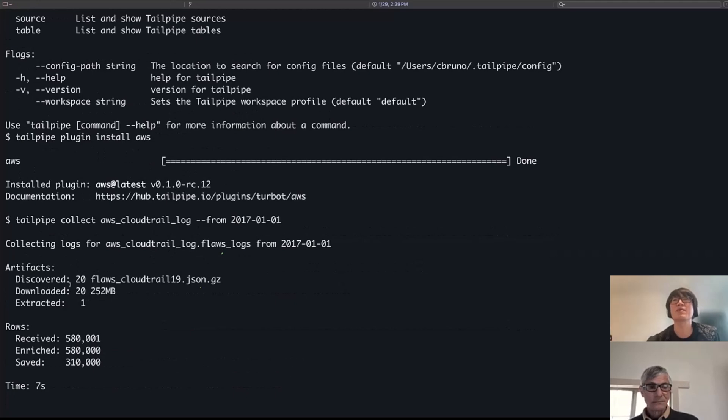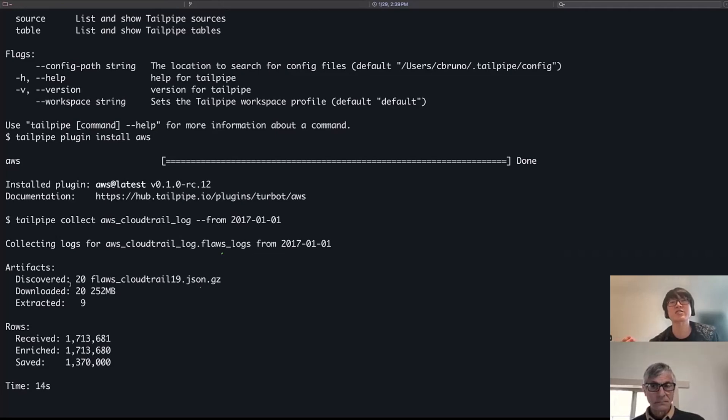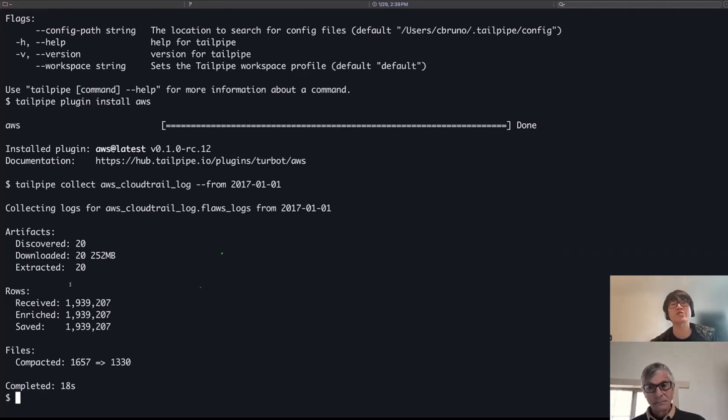Tailpipe is going out and getting artifacts or files and discovering those. And then from within those files, it's actually extracting and enriching rows from those files or turning those log entries into rows into a table that I'll show in a bit that I'm able to query.